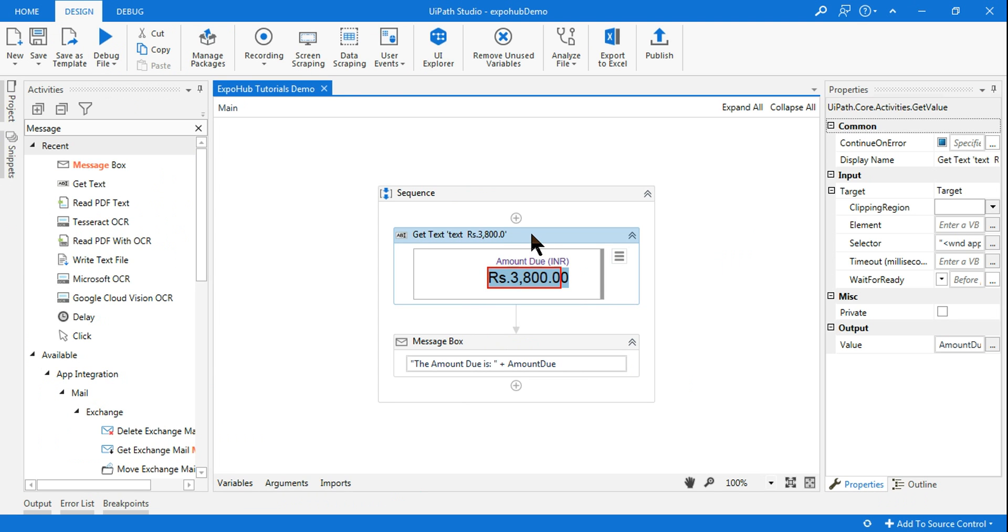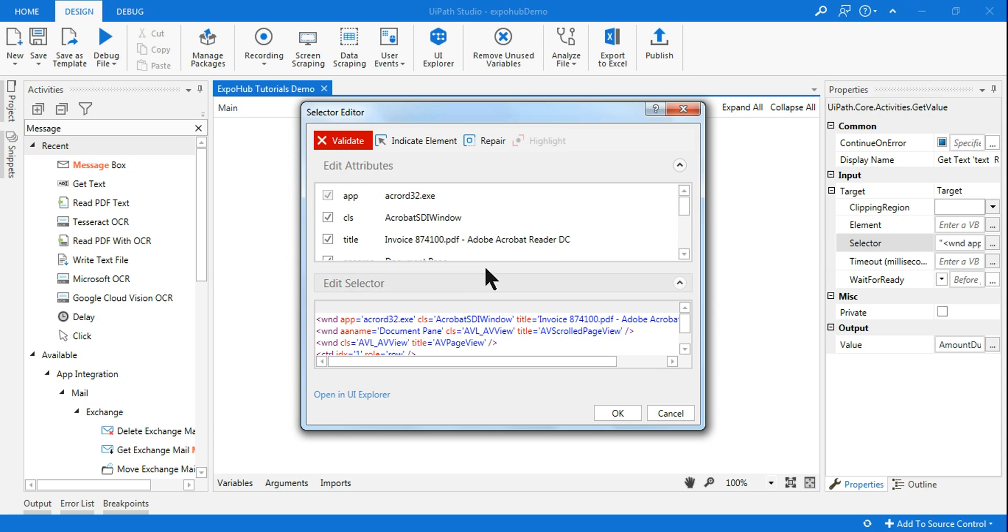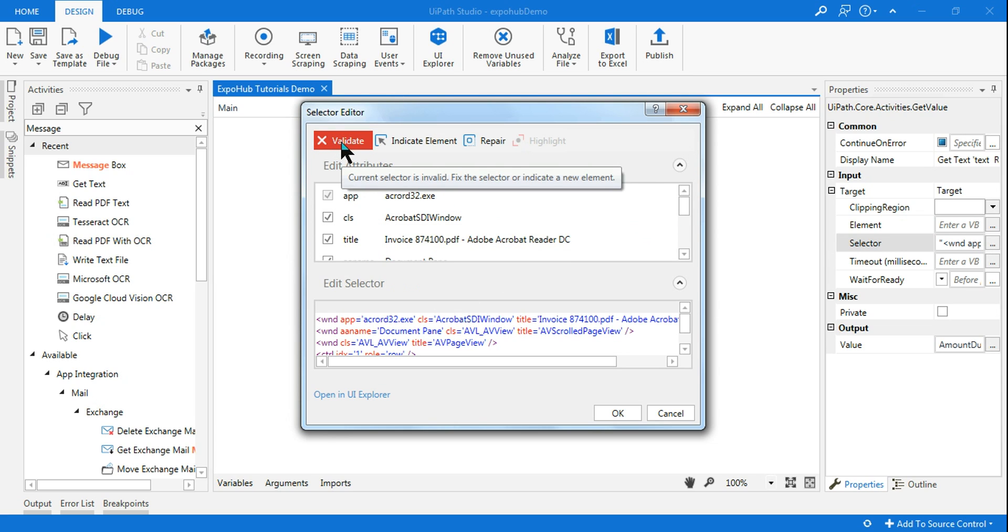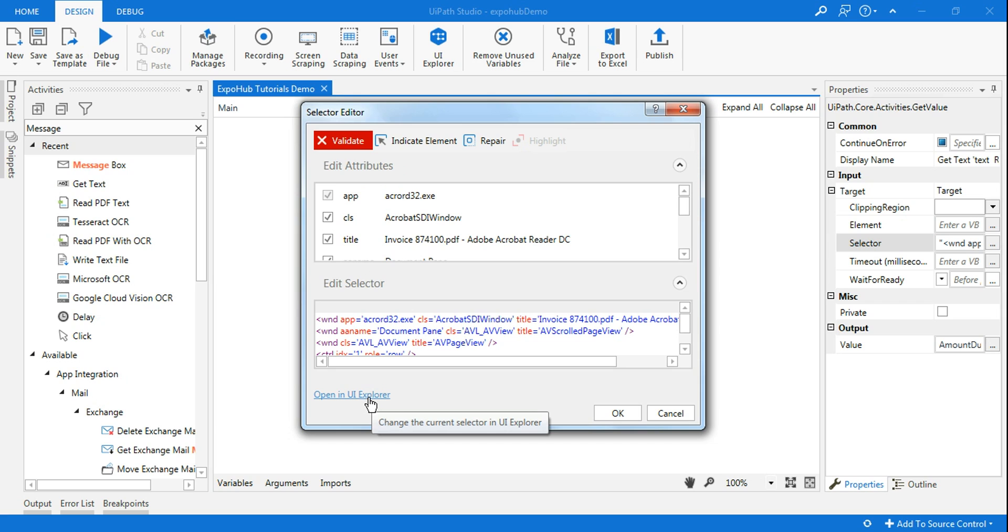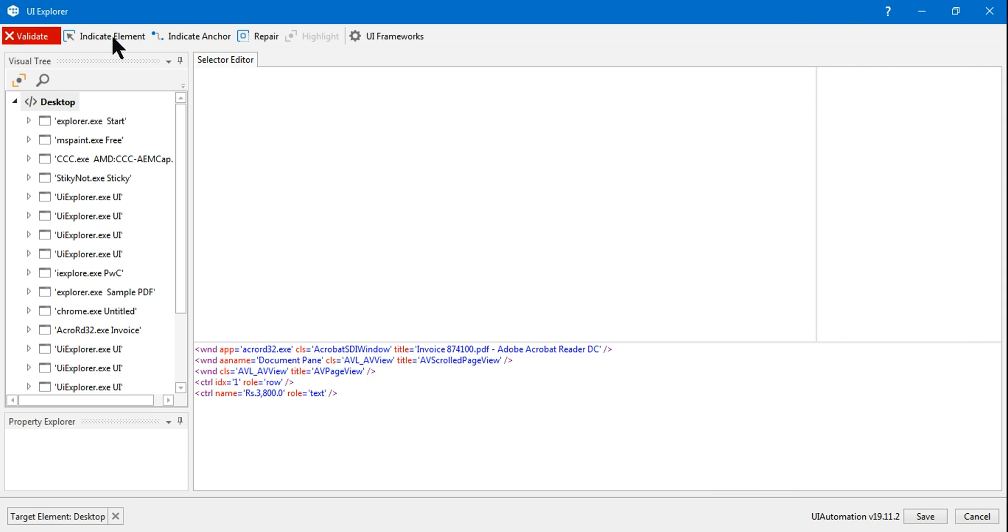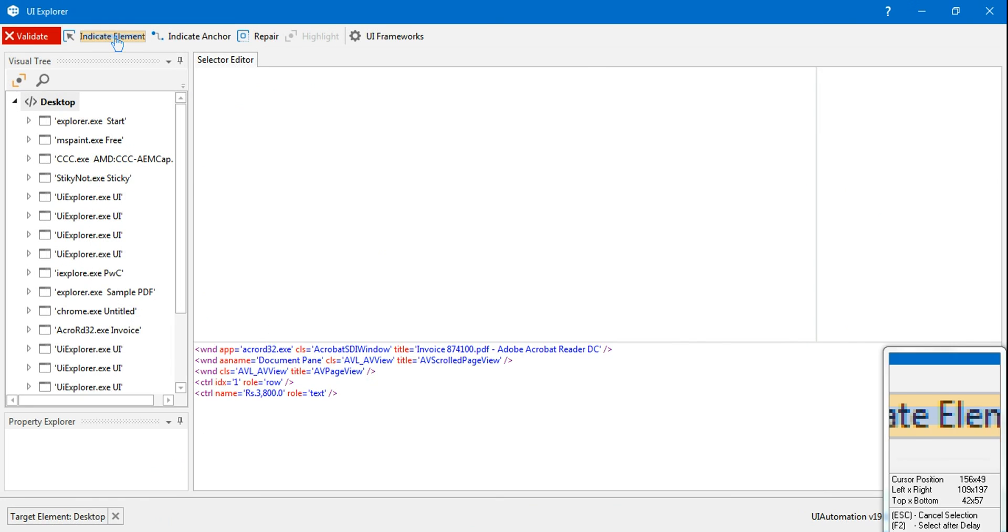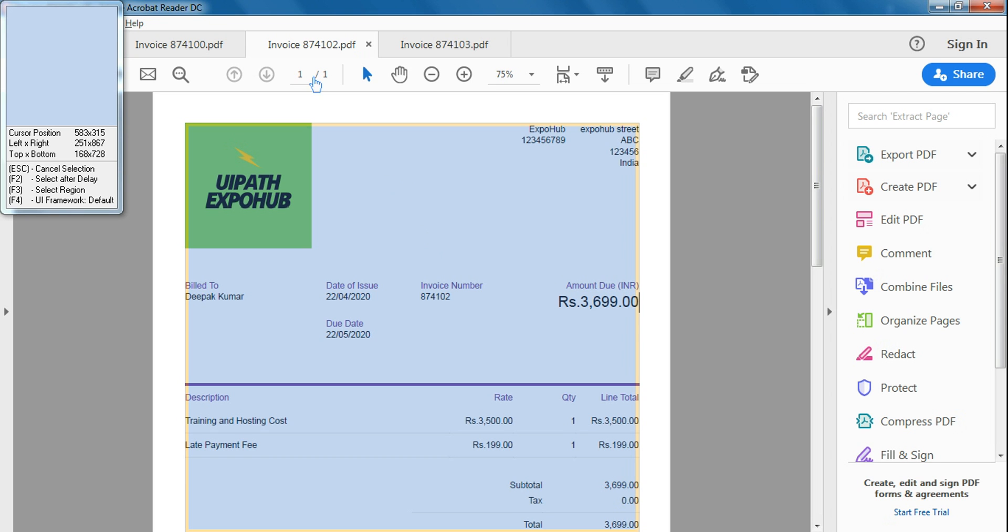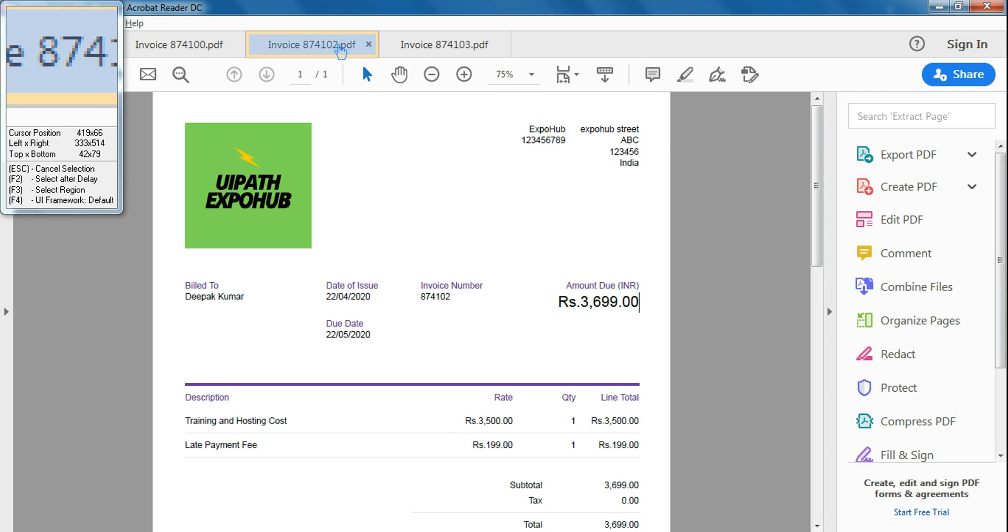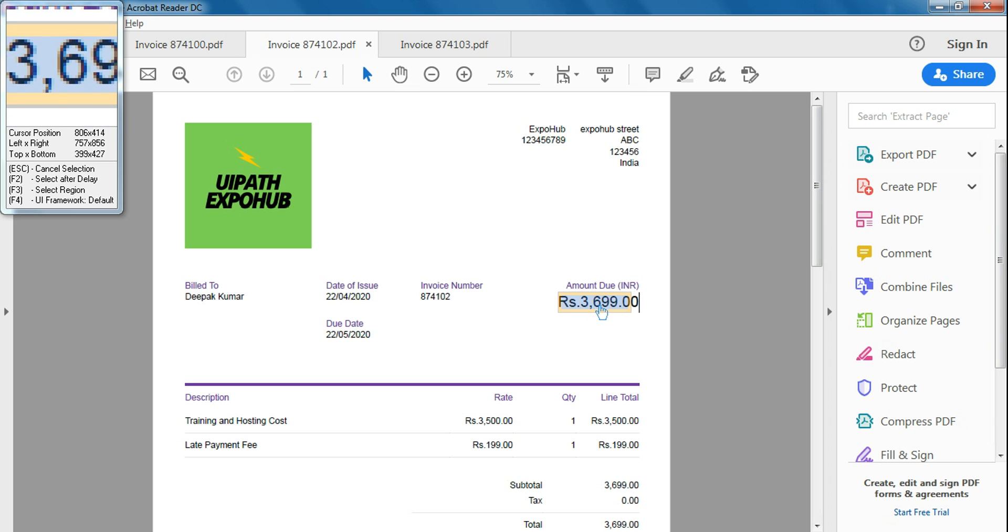Highlight the Get Text activity and on the right hand side you have something called selector. Please click on this. Now you can see in the selector there is an error. It is not able to recognize just because we have changed the PDF. Please click on open in UI Explorer. Now click on indicate element. Now I am in the second invoice and I am going to select the amount due.